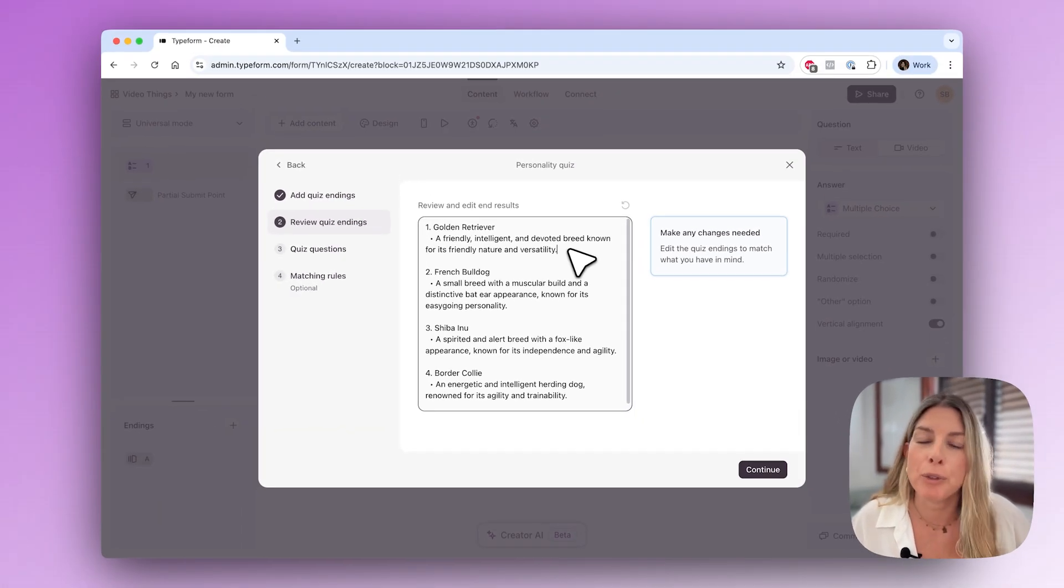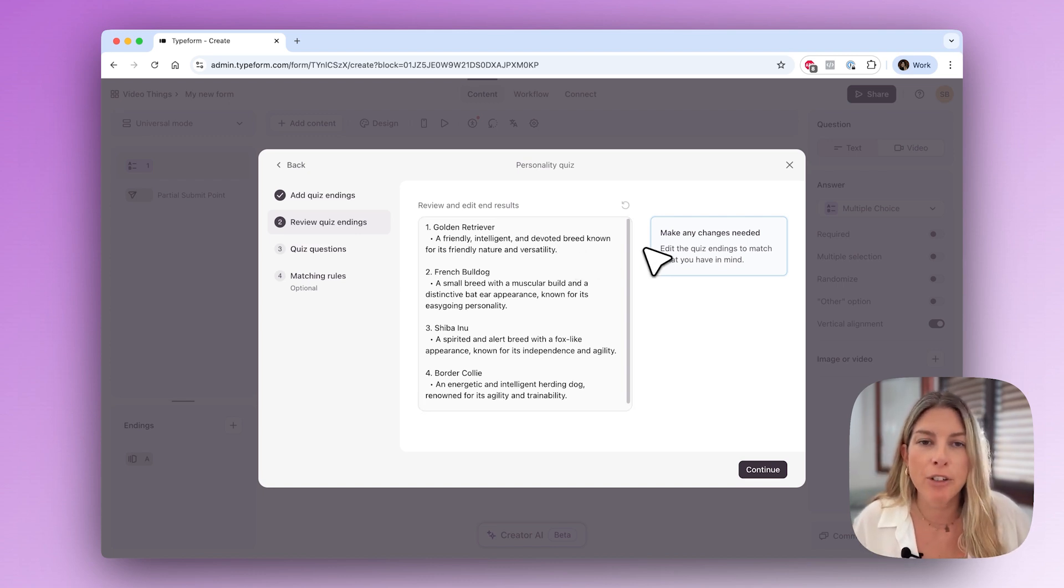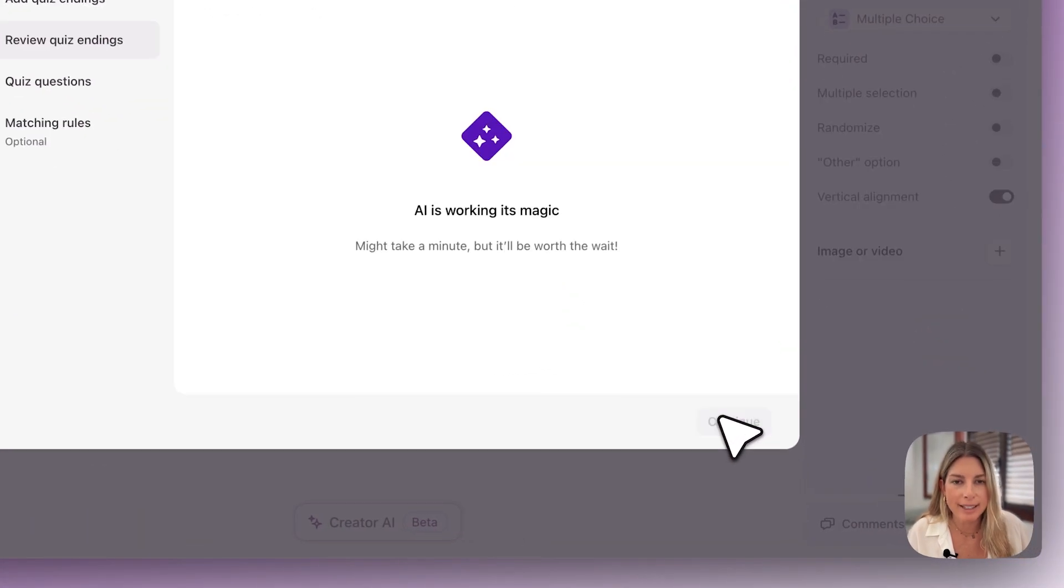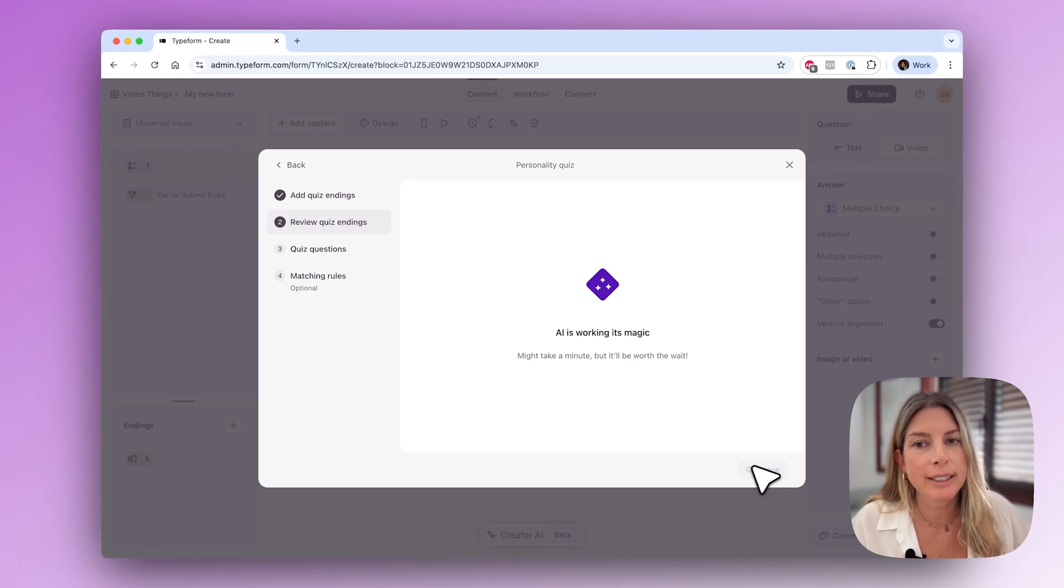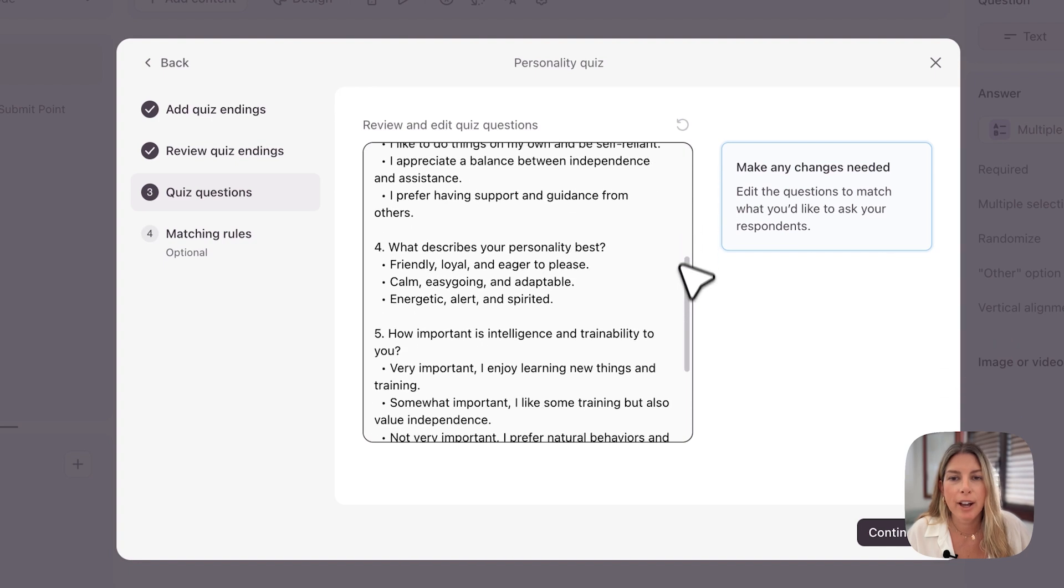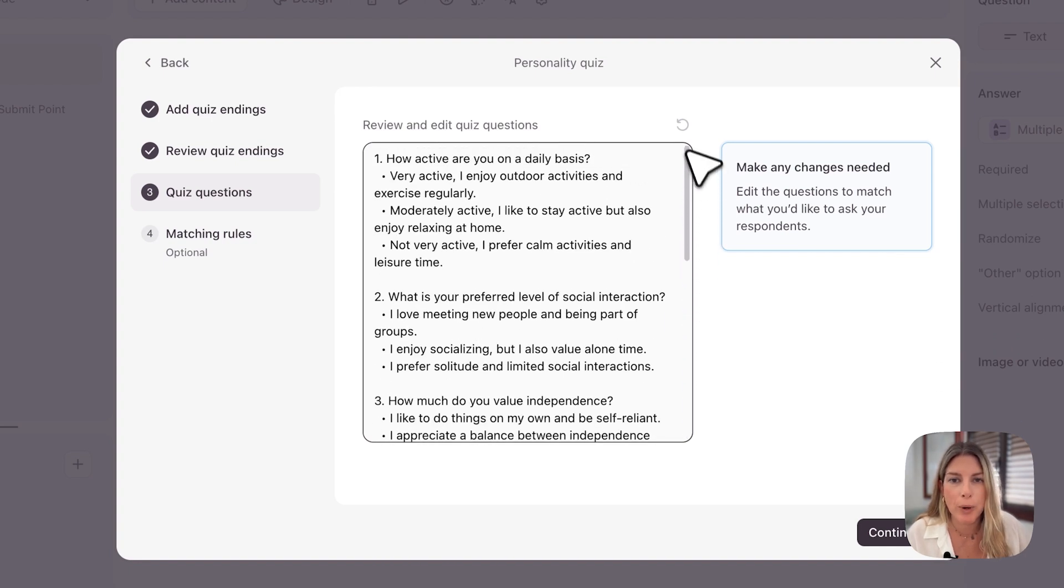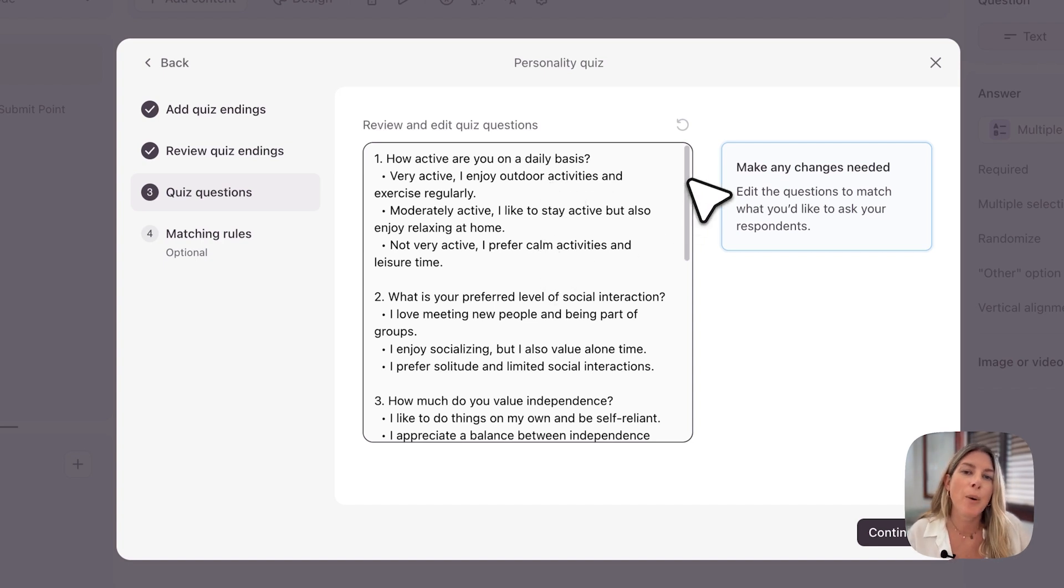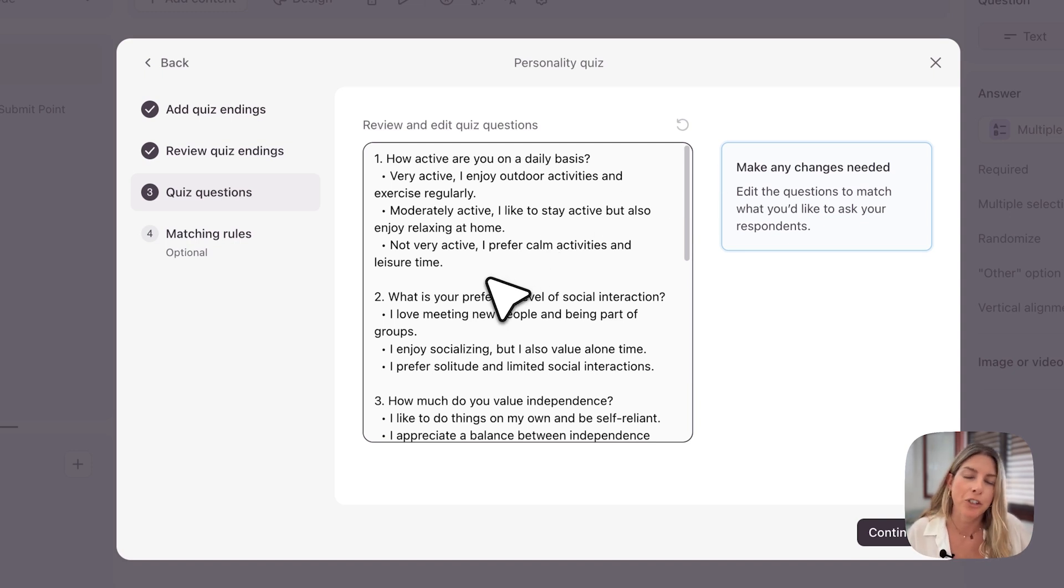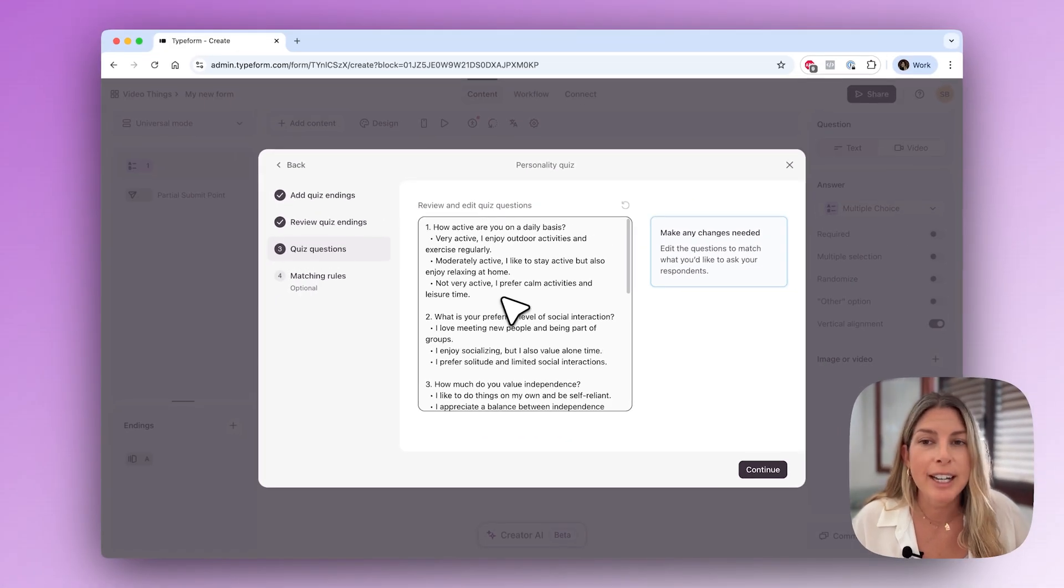Here you can review the results, change things, and make it a little bit more fun. Then we'll go to the quiz questions. AI is working its magic and here we have six questions. There will be six multiple choice questions. Each question has three potential answers. In my ideal world I would want four potential answers because there are four potential outcomes.